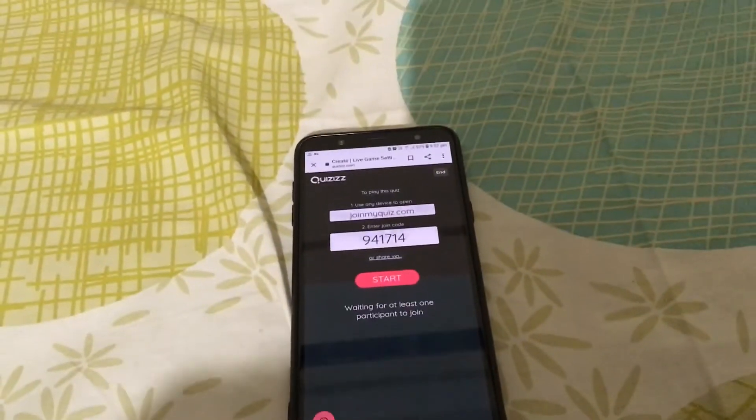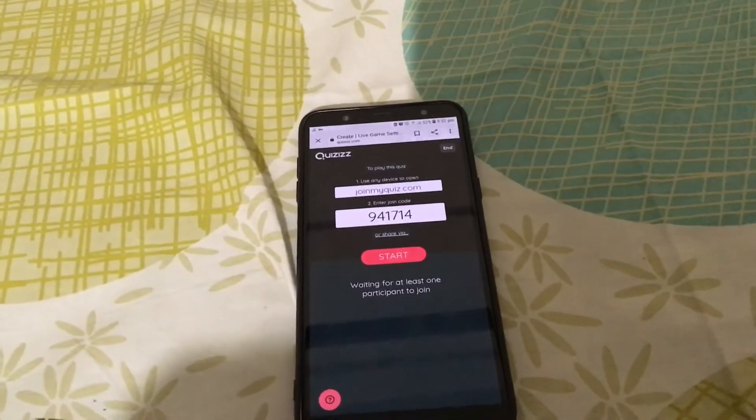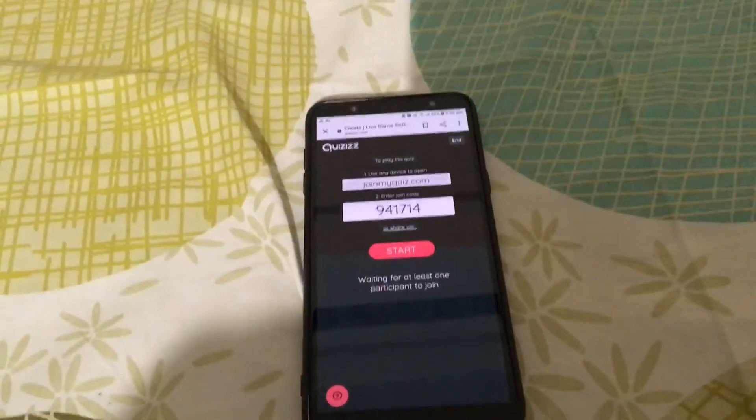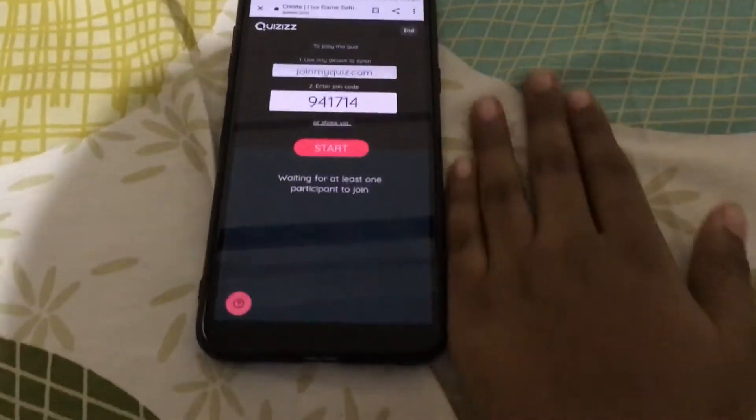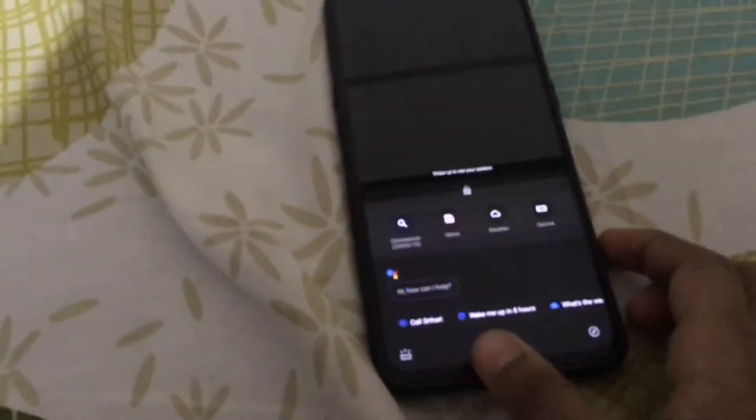Now, as you can see, you have already made your own live class quiz. Now, what you have to do is go to — so now, this is the student side and this is the teacher who made the quiz.